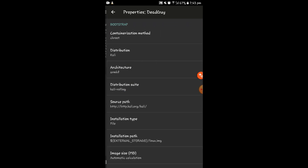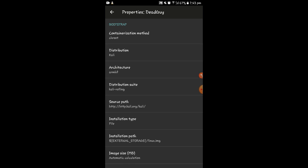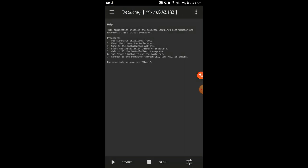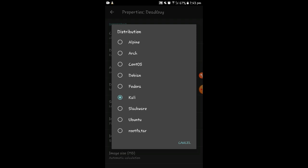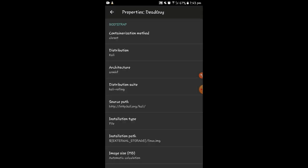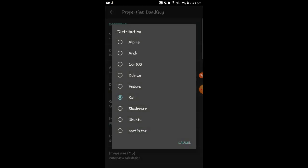After this, you will have to choose which Linux distribution you want to install. Click here and then click on Distribution. Here I chose Kali Linux as my distribution. You can also install Slackware, Ubuntu, Arch, CentOS, Debian, Fedora, and many more. But in this video, I am going to discuss Kali Linux.